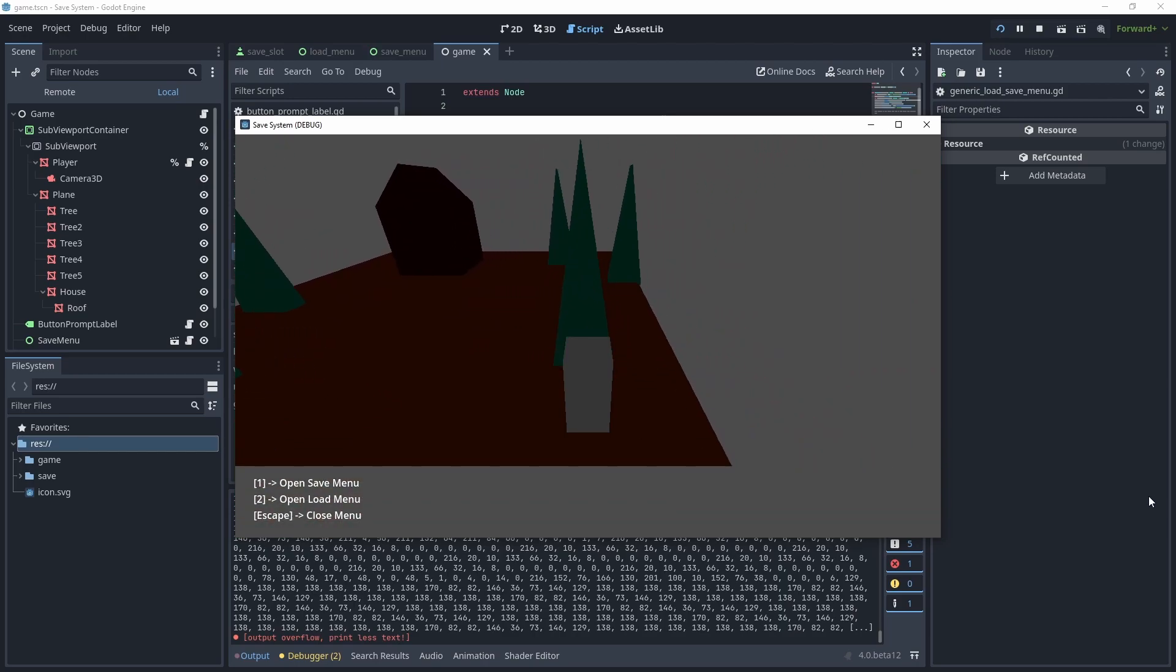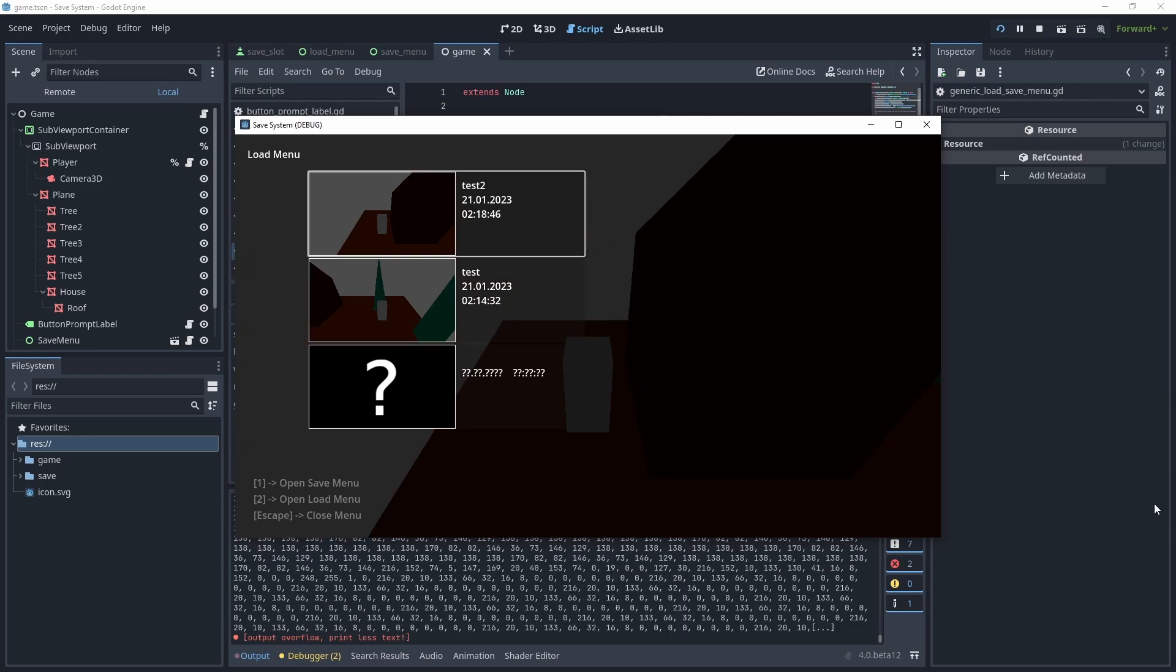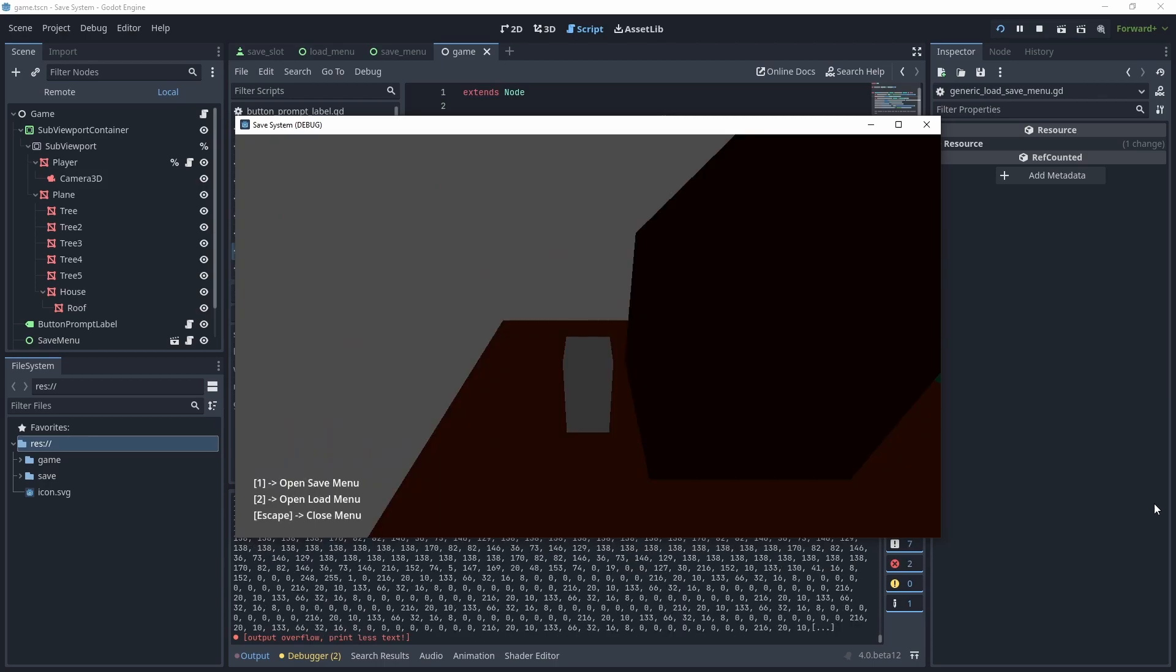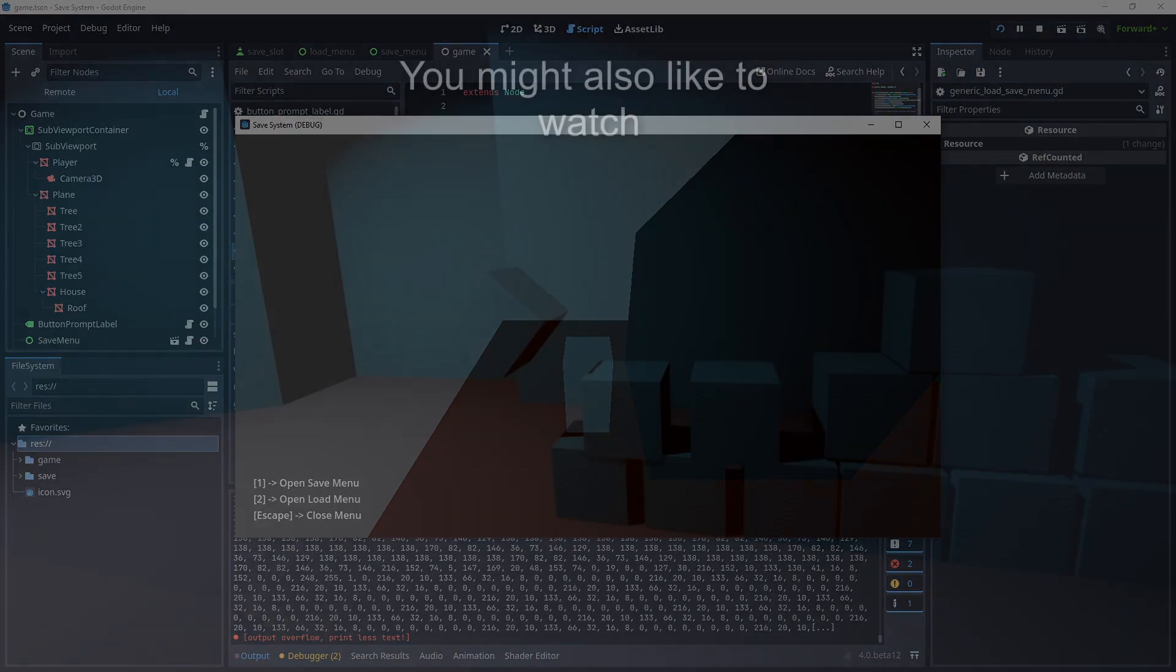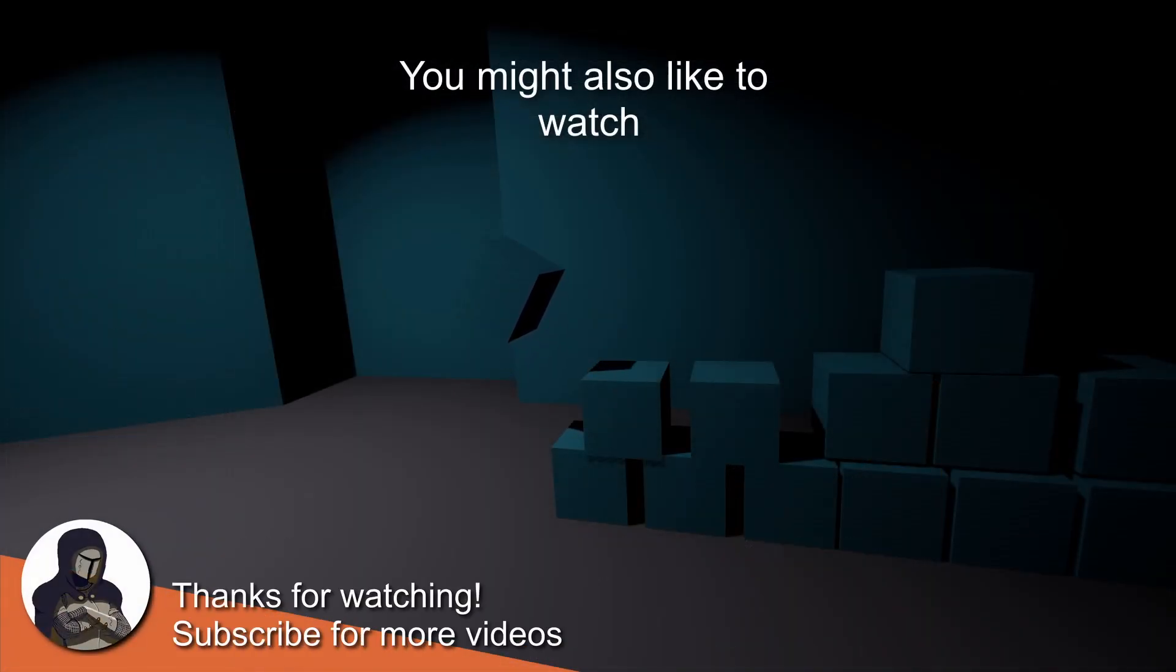So yeah, that's my elevator pitch. If you want to know how to do that stuff in Godot 4, check out the link in the video description. Thanks for watching, and until next time, bye bye!